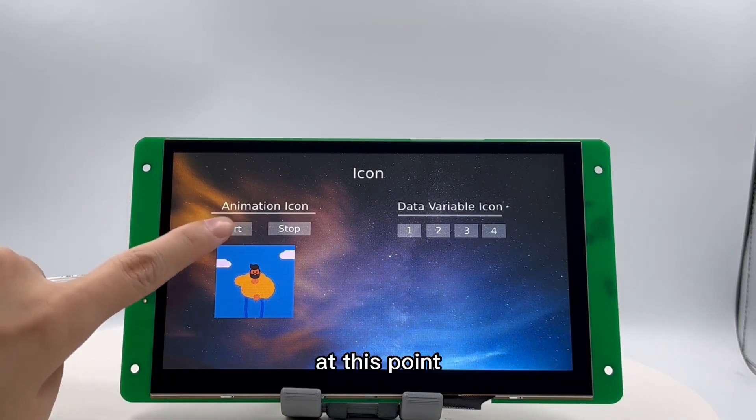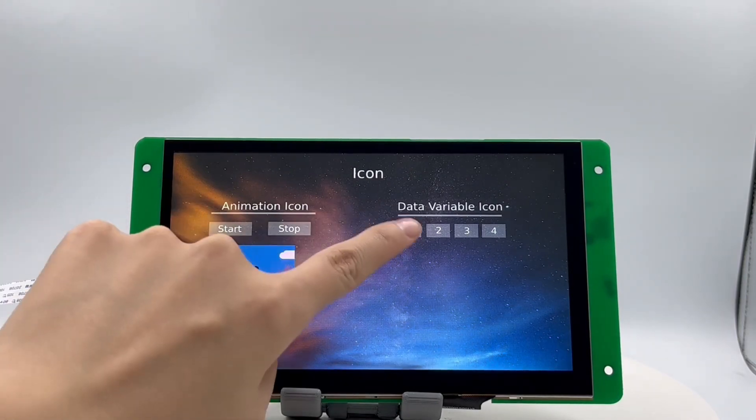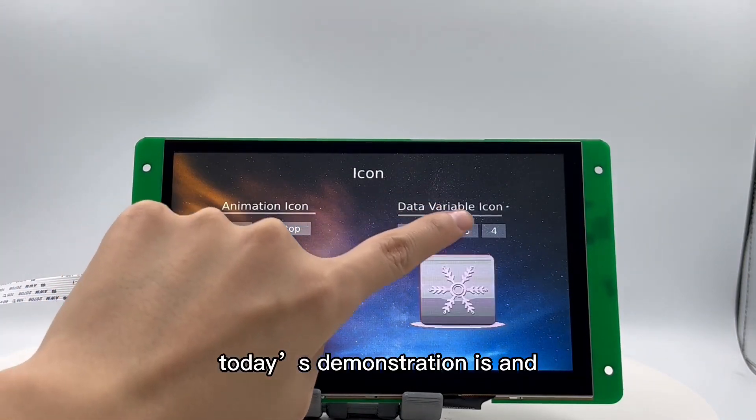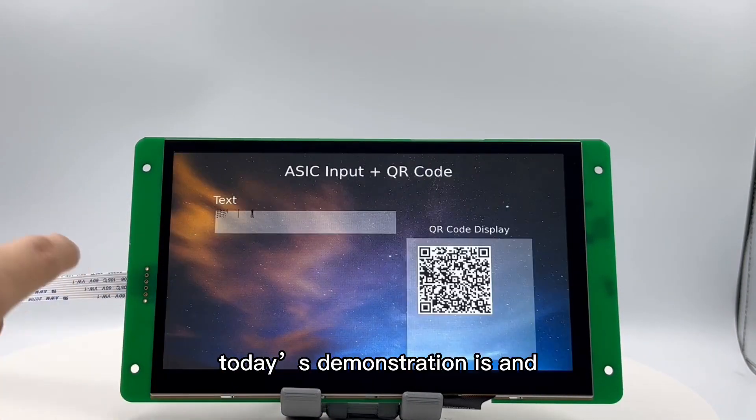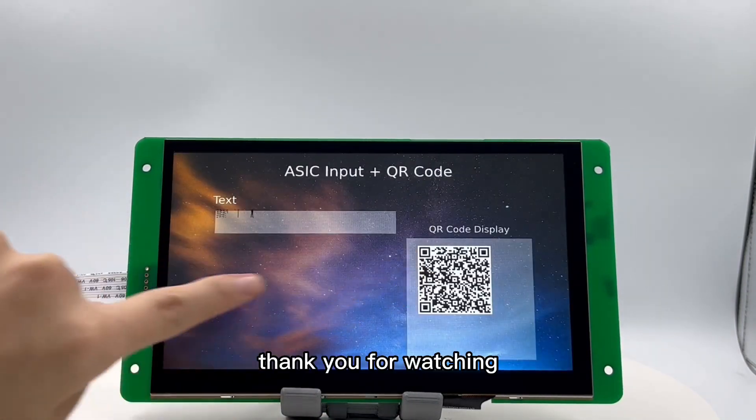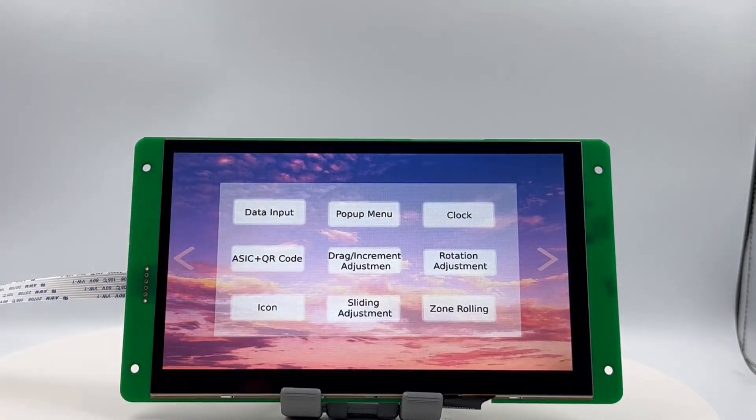At this point, today's demonstration is complete. Thank you for watching.